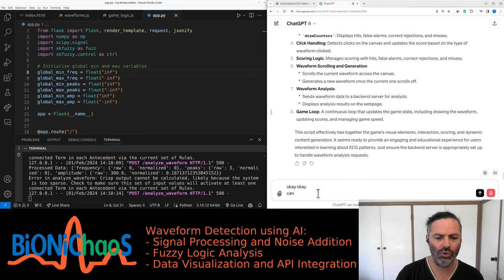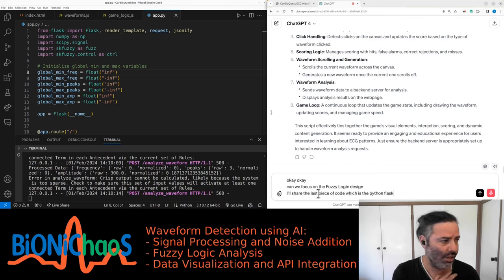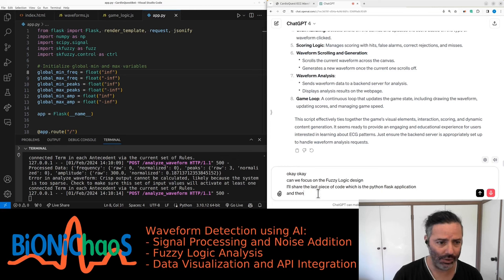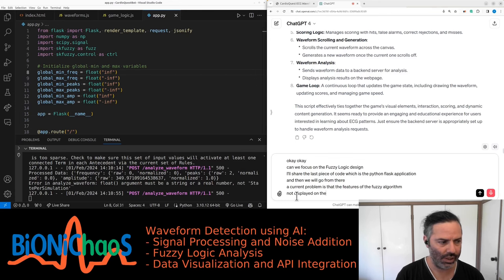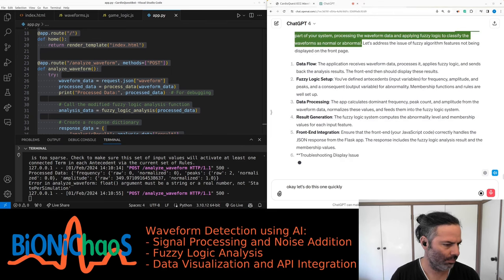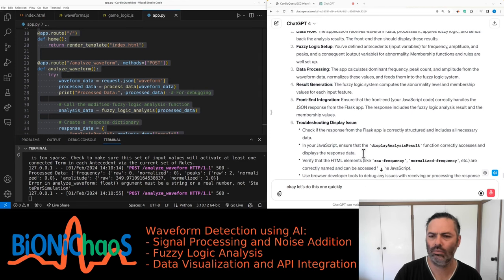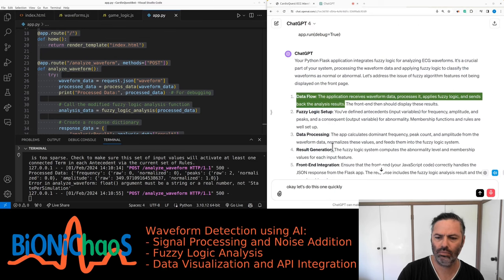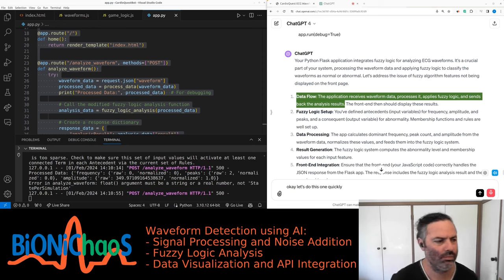Let's focus on the fuzzy logic design. I'll share the last piece of code — the Python Flask application. A current problem is that the features of the fuzzy algorithm are not displayed on the front page. The Python Flask application integrates fuzzy logic for analyzing ECG waveforms, processing the waveform data and applying fuzzy logic to classify the waveforms as normal or abnormal. Let's address the issue of fuzzy algorithm features not being displayed on the front page.